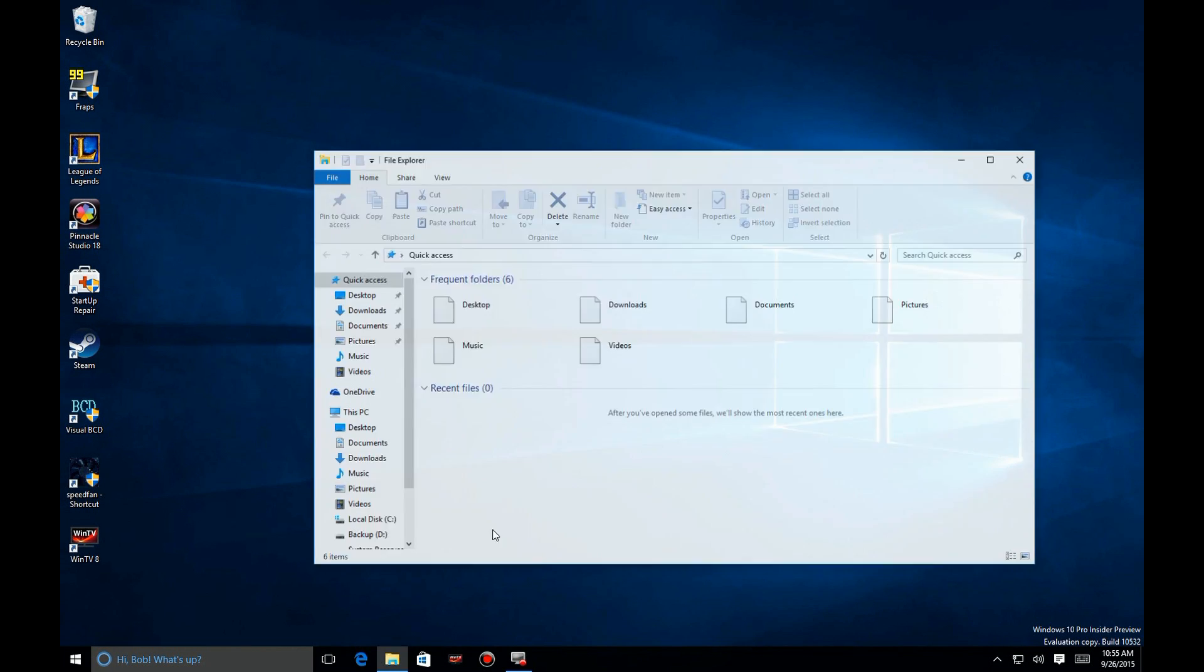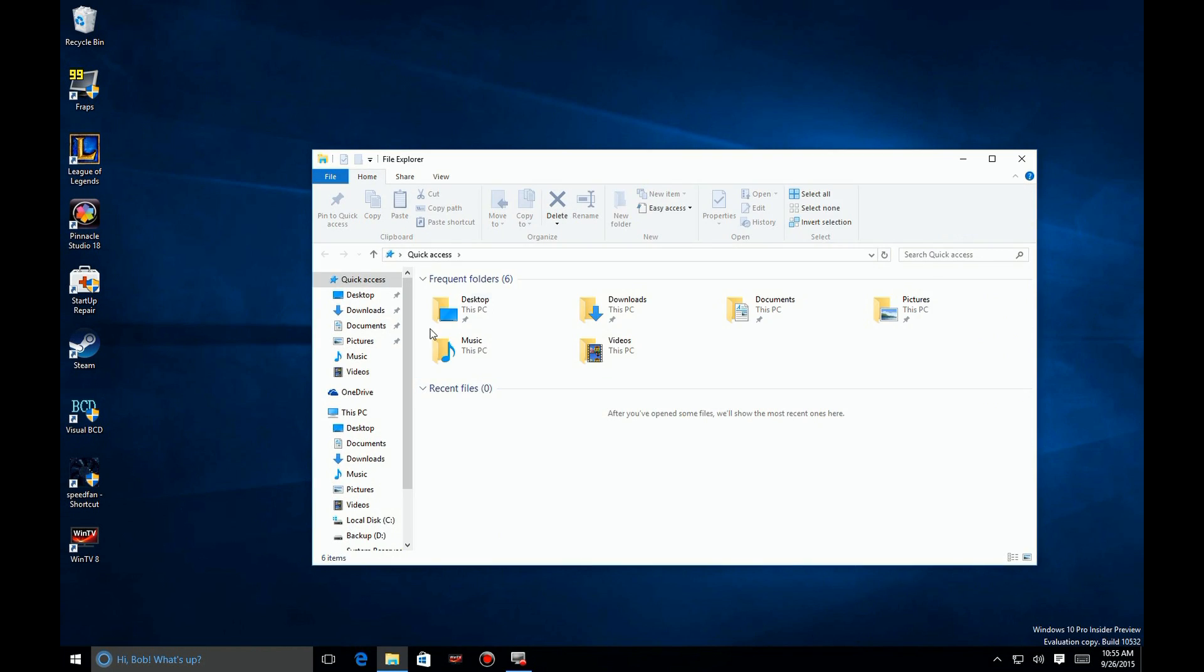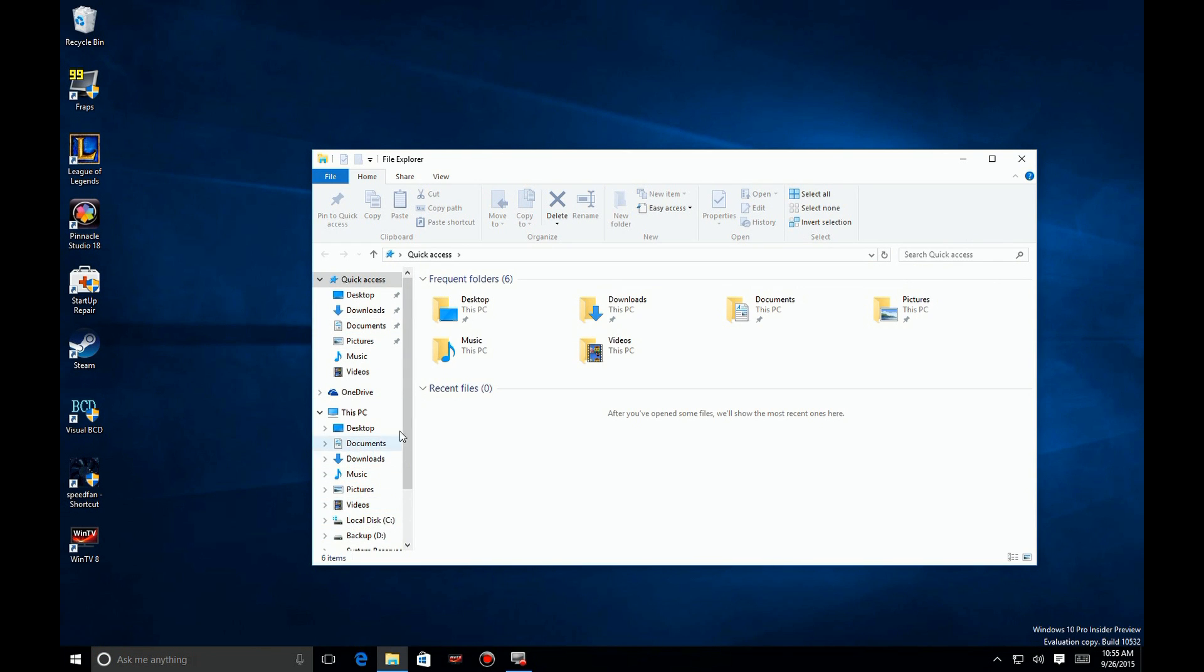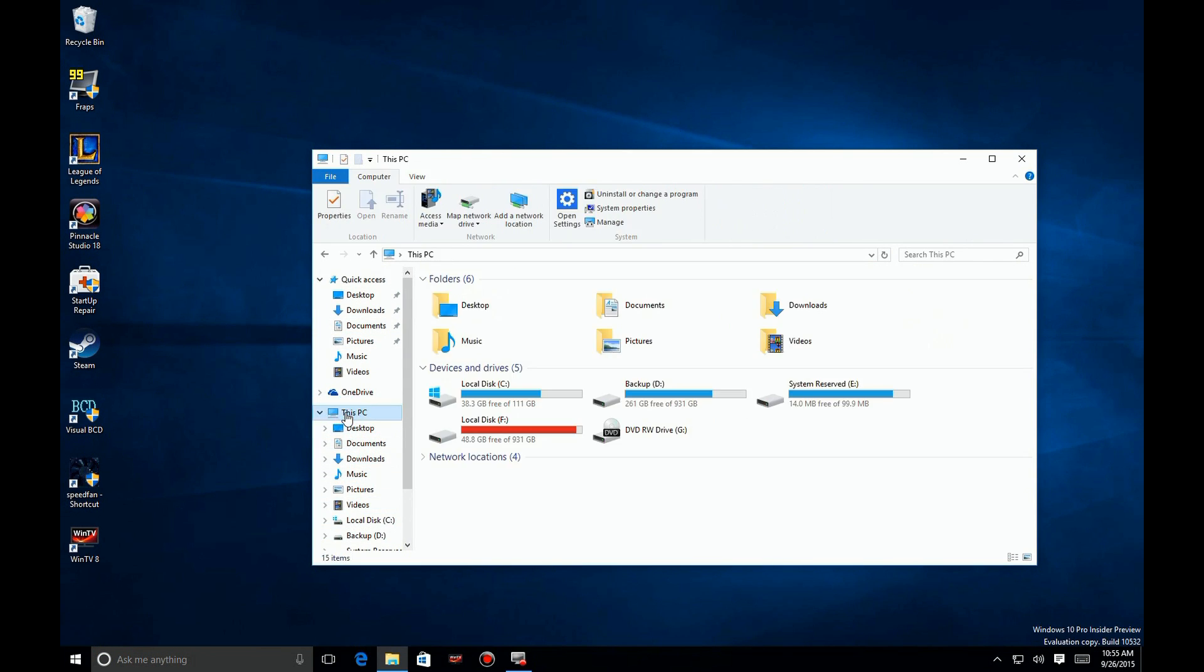If you open up Windows 10 File Explorer and you're seeing this view with the recent folders and recent files, and you'd much rather see the one where it shows your hard drives, there's a quick and easy fix for that. You can change the default setting.